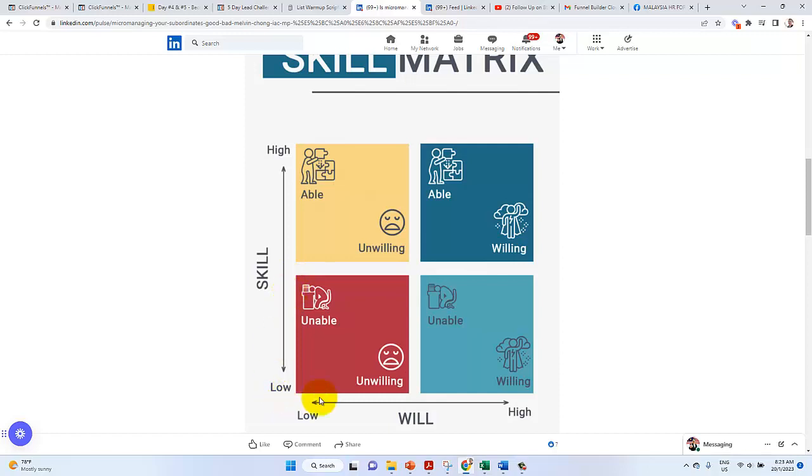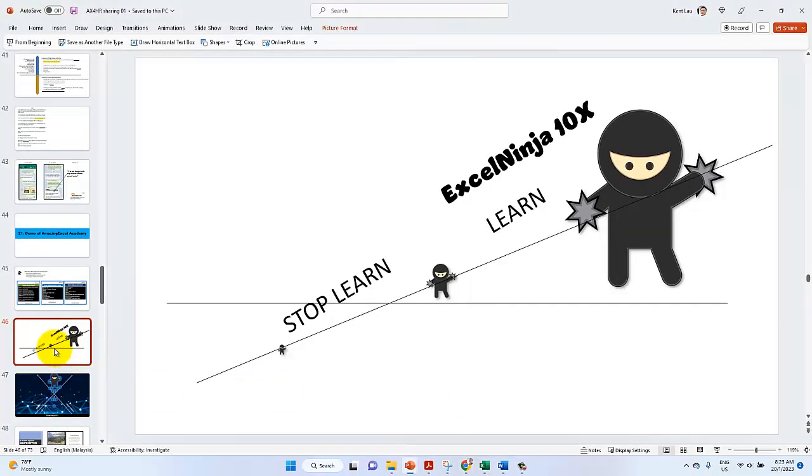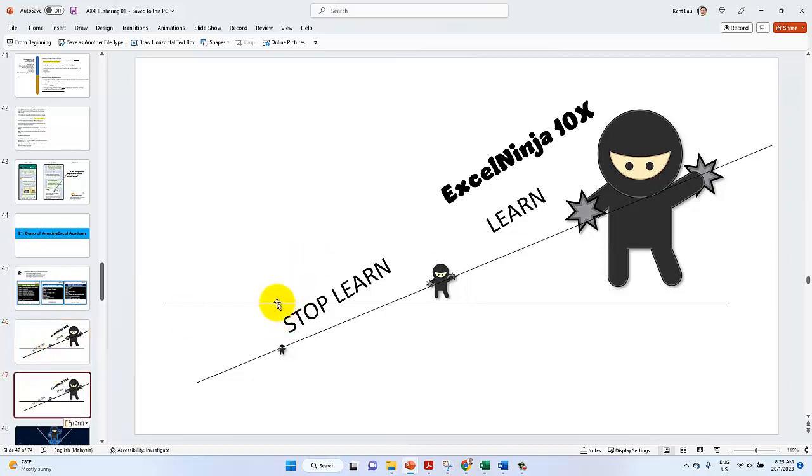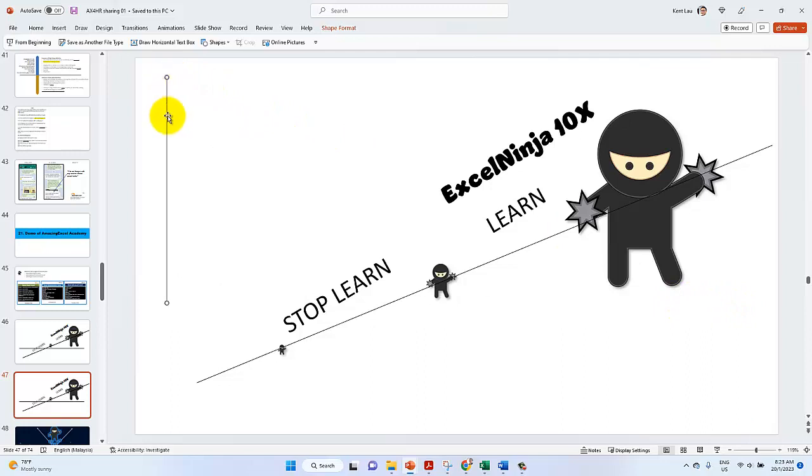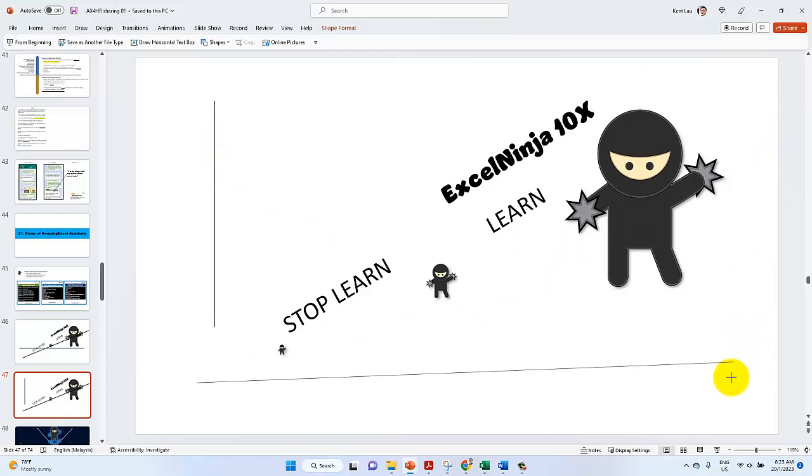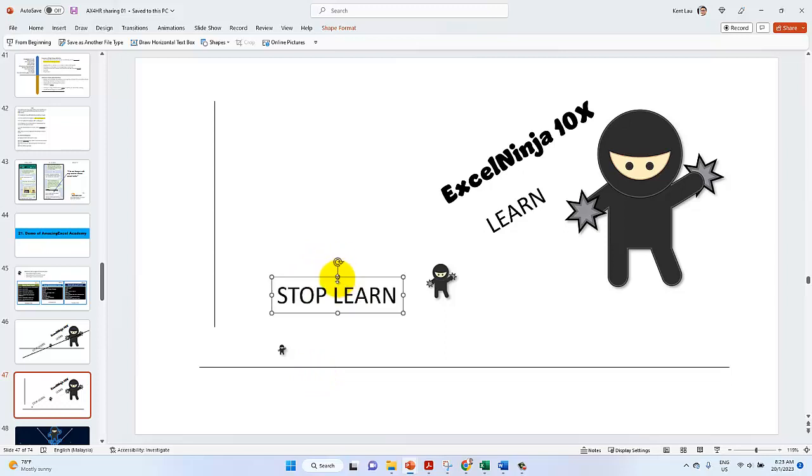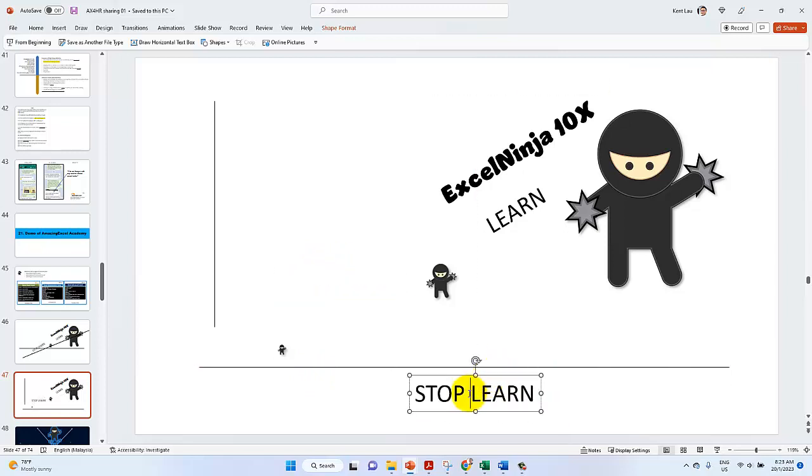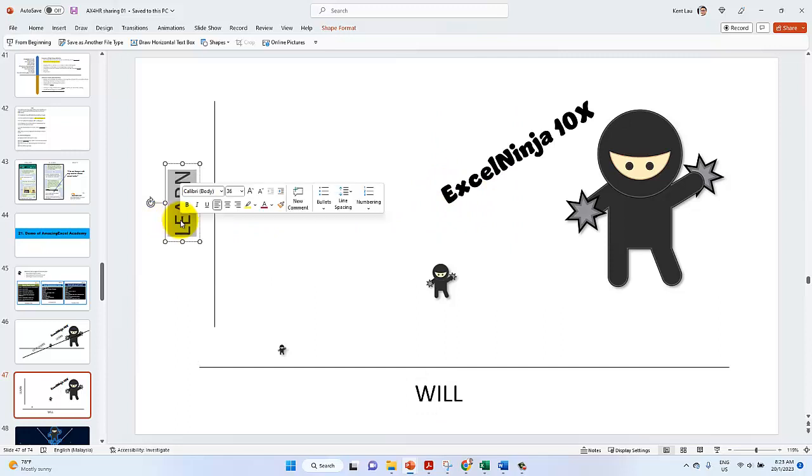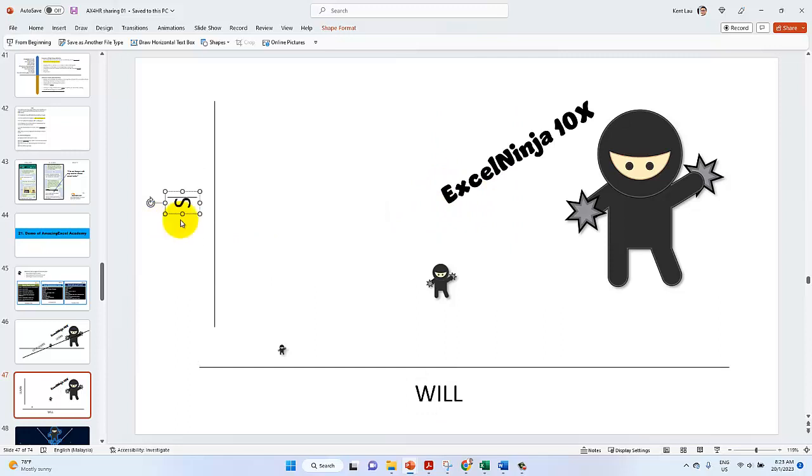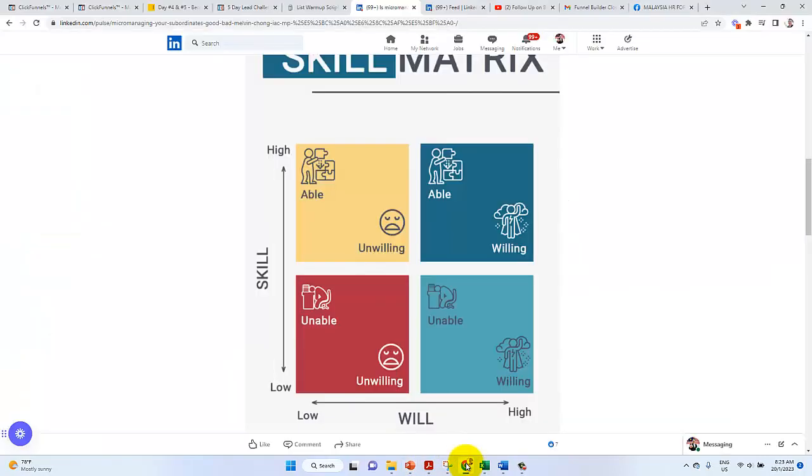First, you draw a line on will and draw a line on skill. So I'm transforming it here. So there's a will here and I also have this skill here. Okay, so basically this is it.